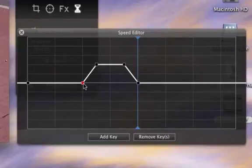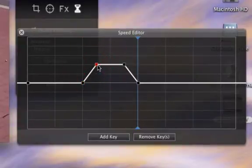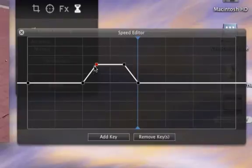On this part, an acceleration occurs. Movie speed will increase gradually from regular to 4 times faster.